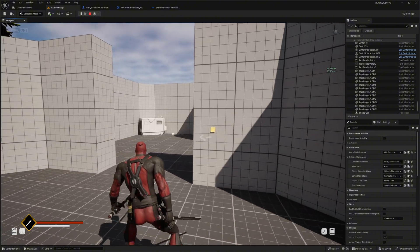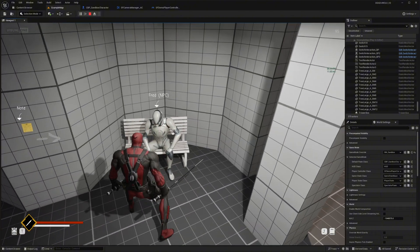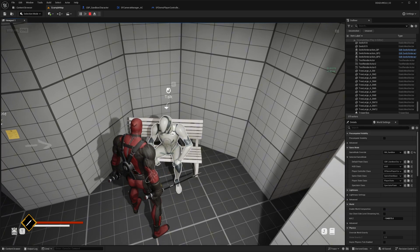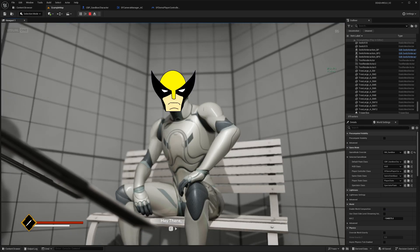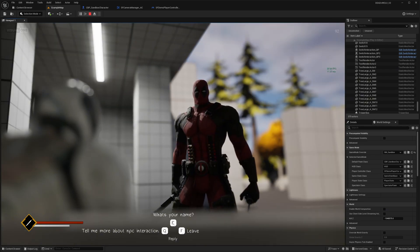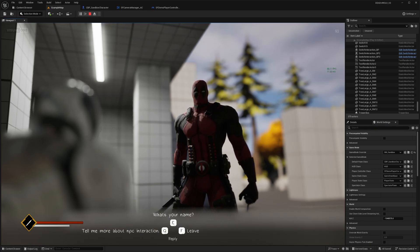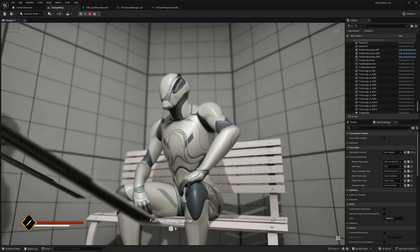We have NPCs over here, so this is pretty cool. We can like talk to Wolverine. Let's imagine this is Wolverine, right? And then we can ask him questions. Maybe he can tell us about a mission or something like that.